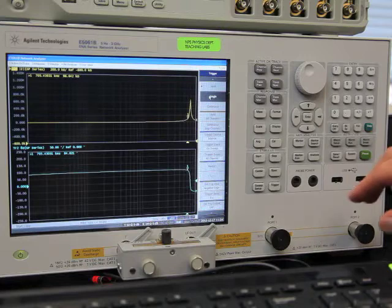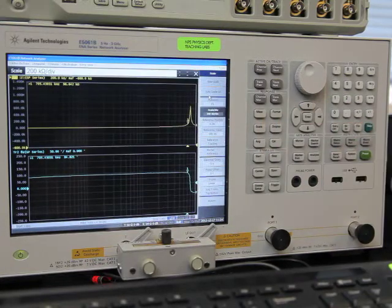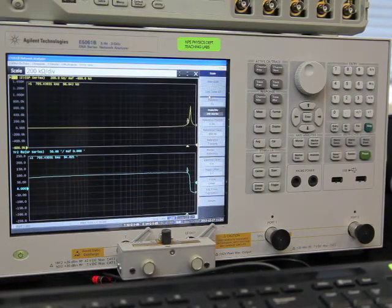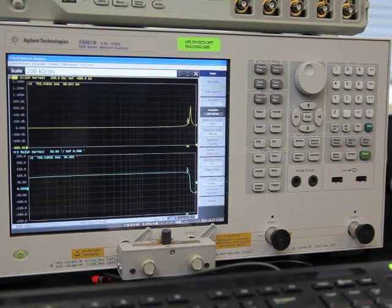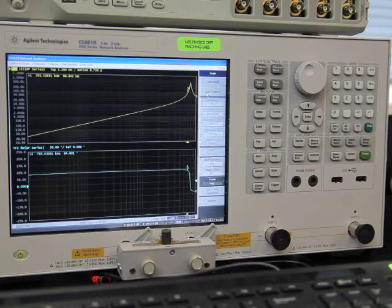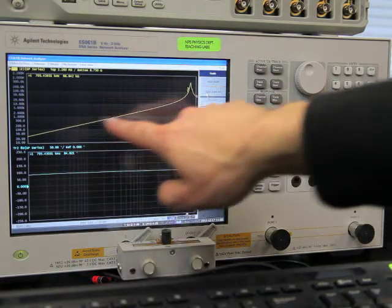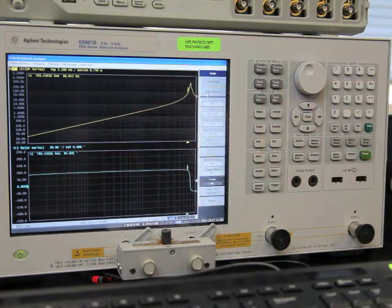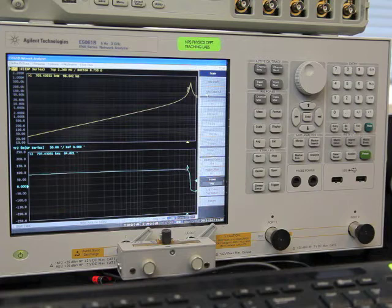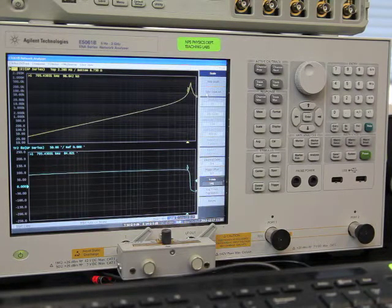And now we can change the vertical scale from linear to log also. So how does this plot line up with what you would expect from theory for an ideal inductor?